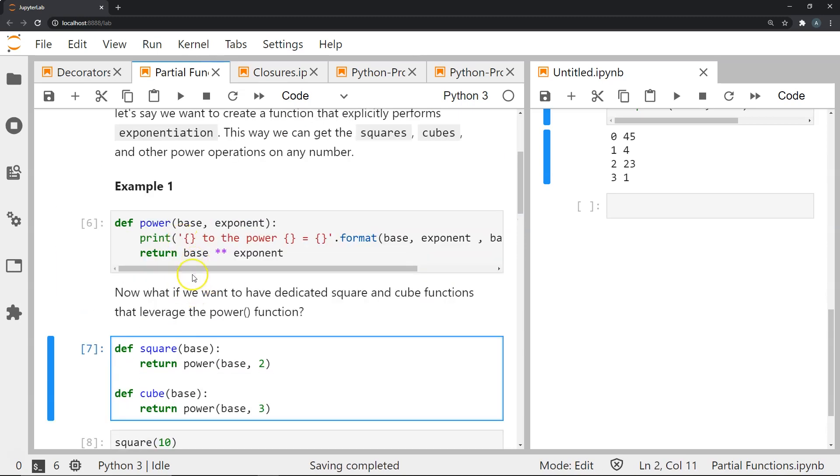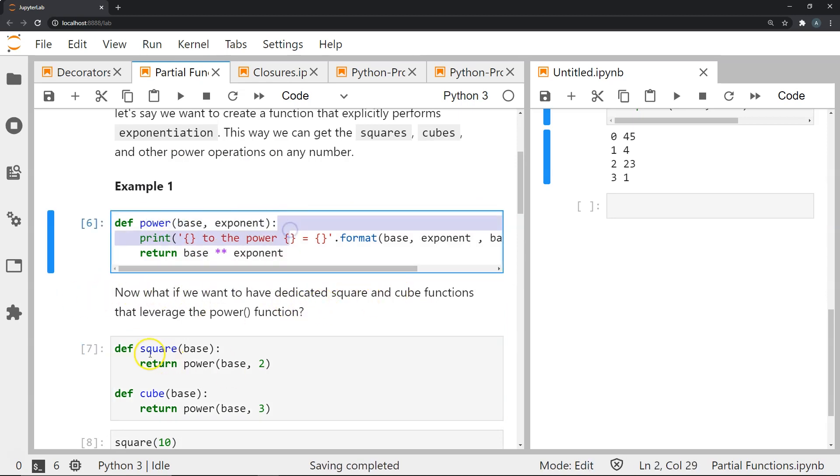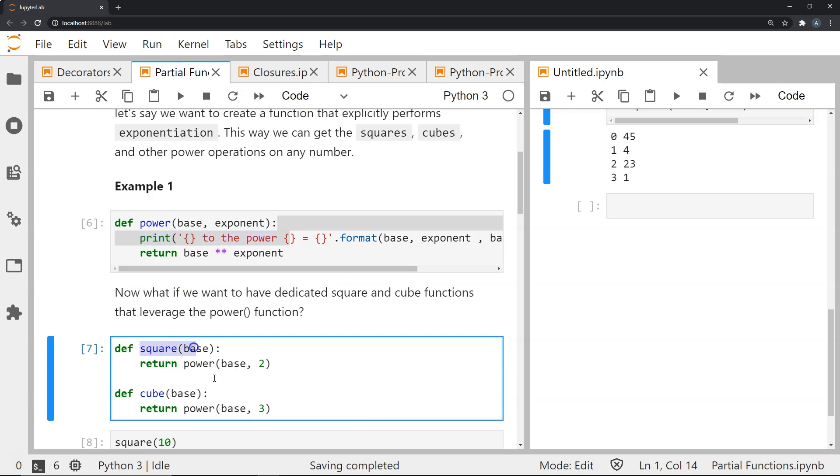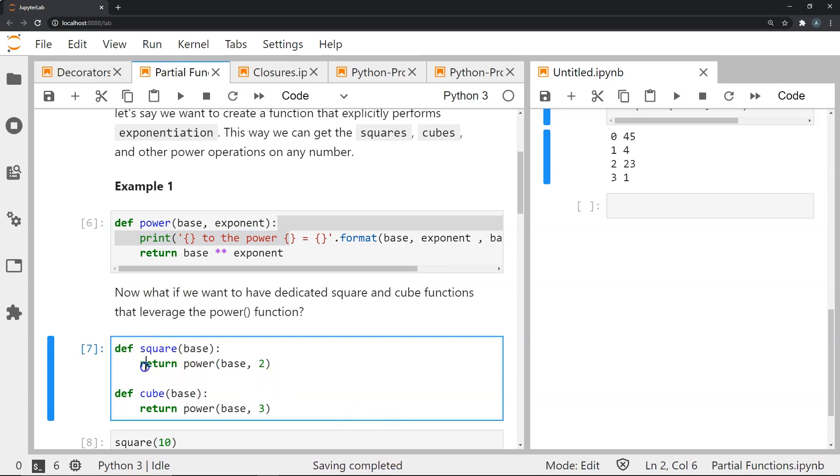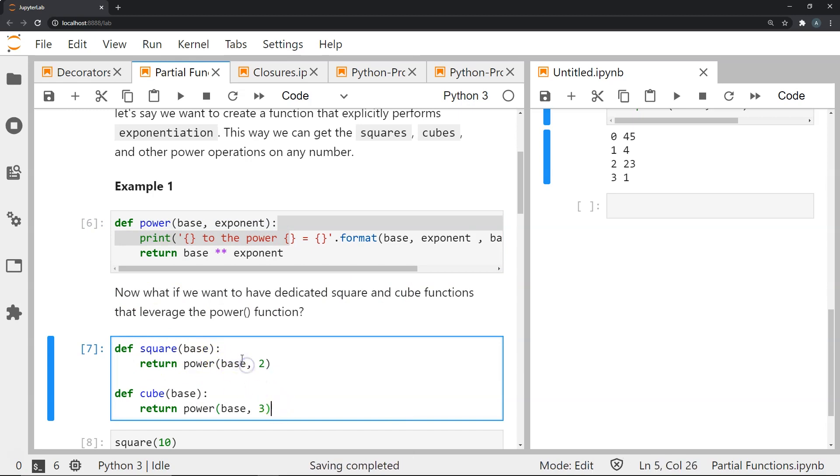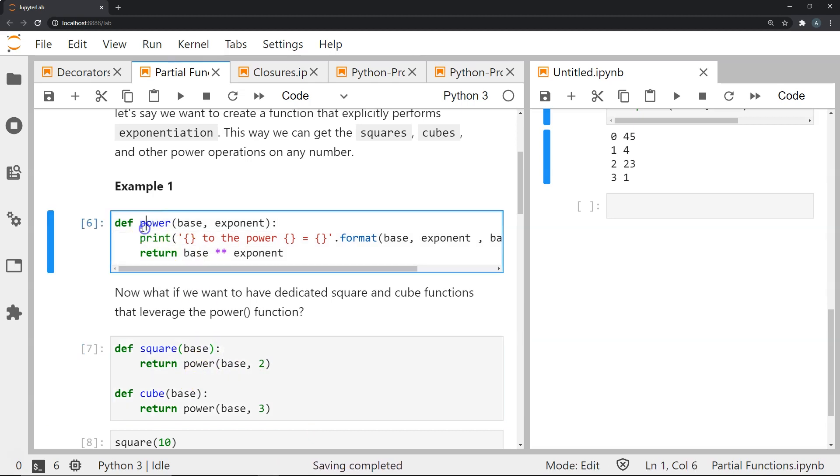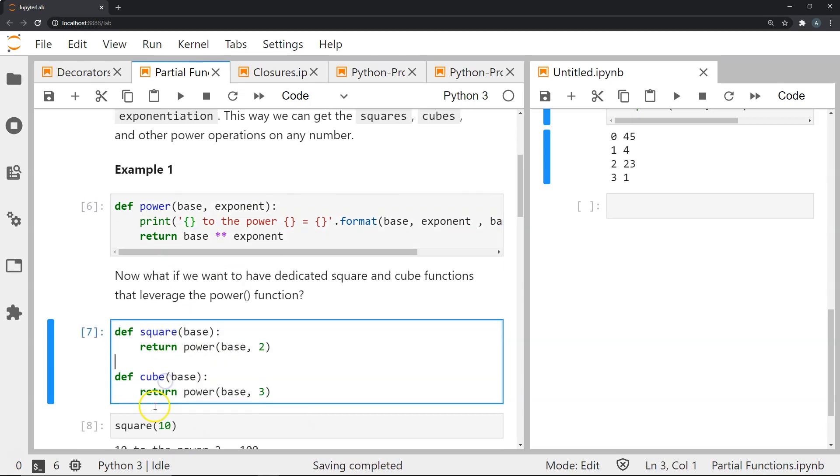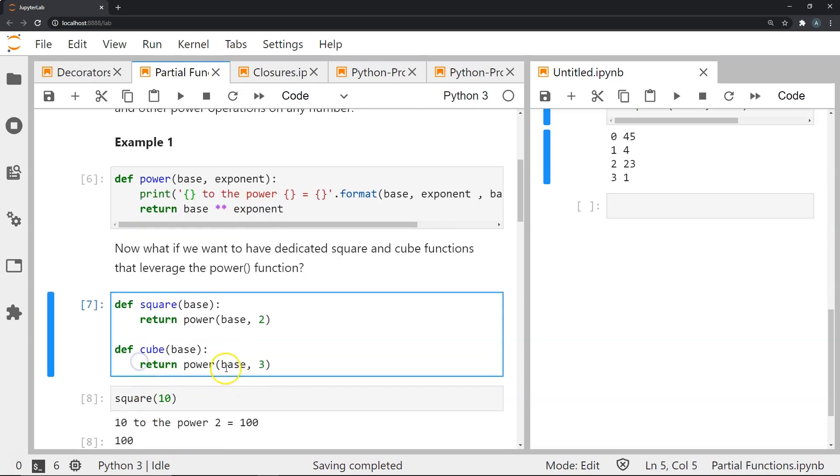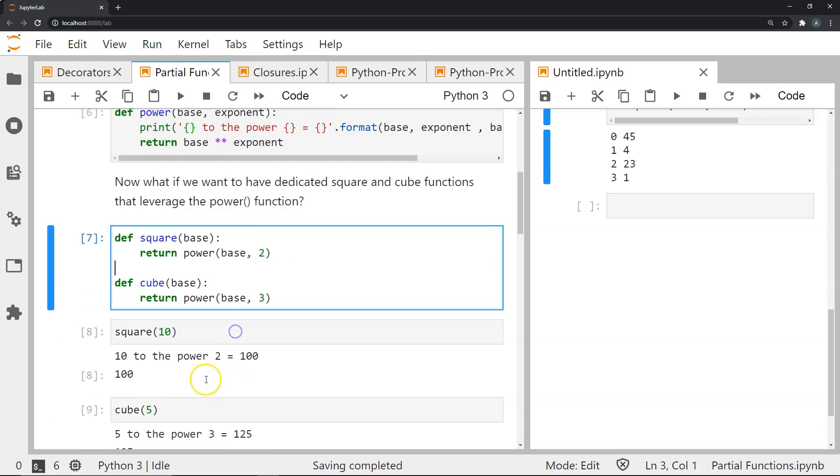Now what if we want to create dedicated square and cube functions that leverage this? We can define a square function with an argument called base where we return the power of the same base to the power of 2. For cube we do the same power function but the exponent will be 3.